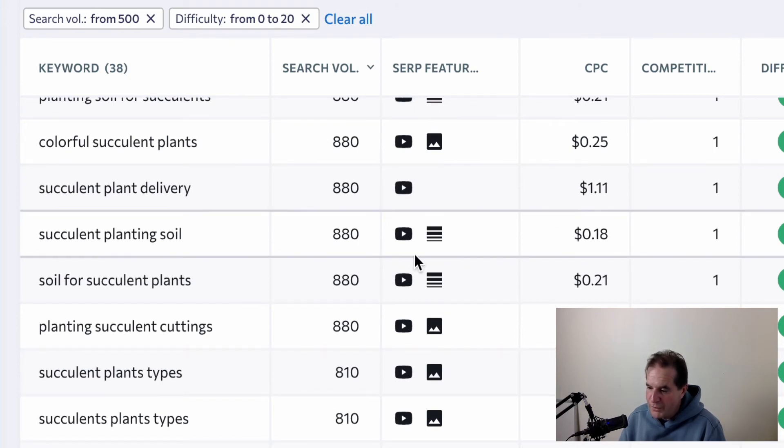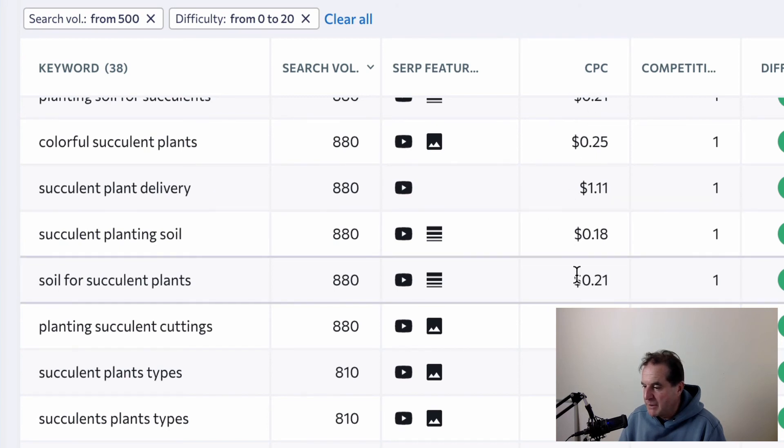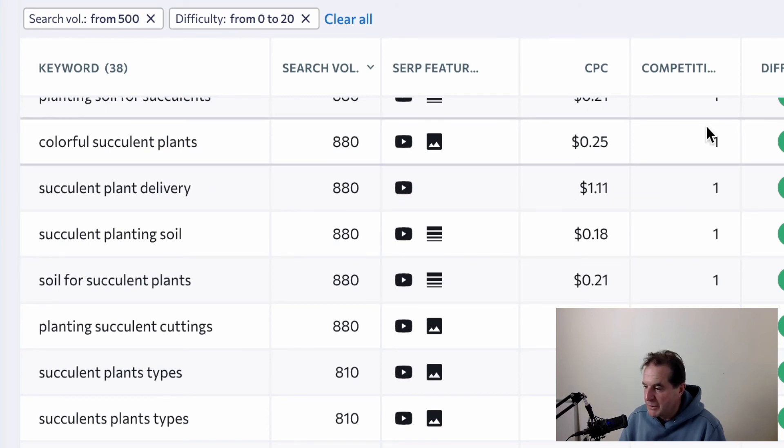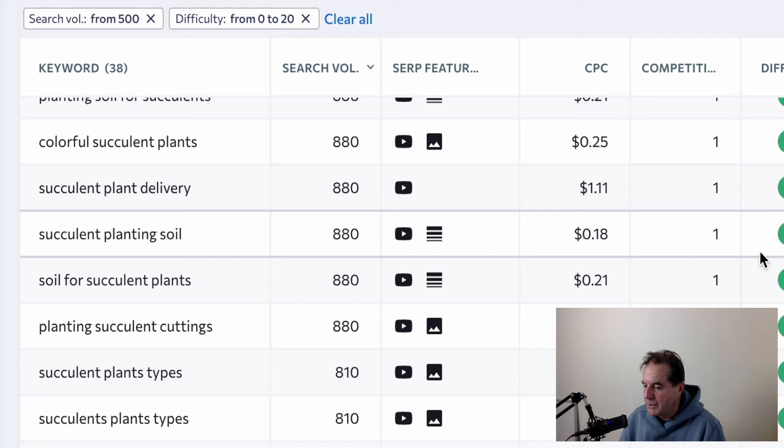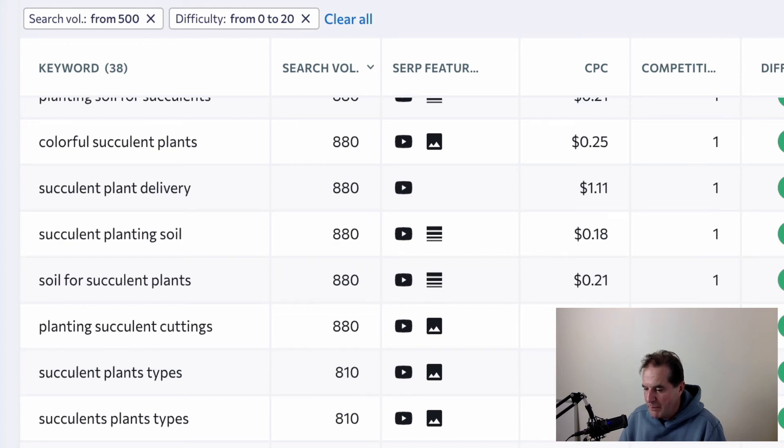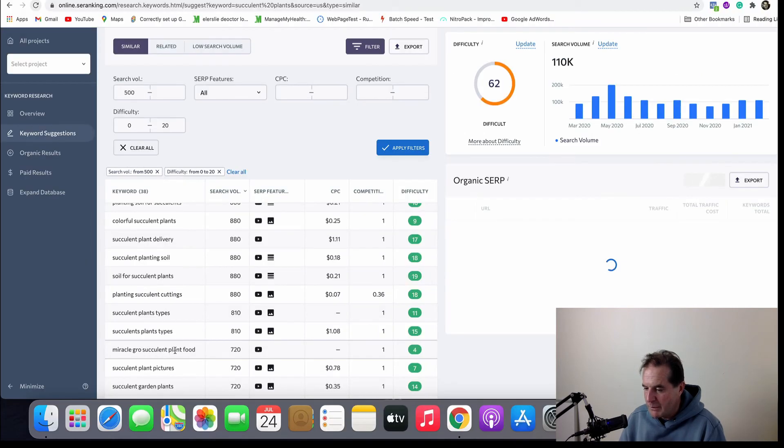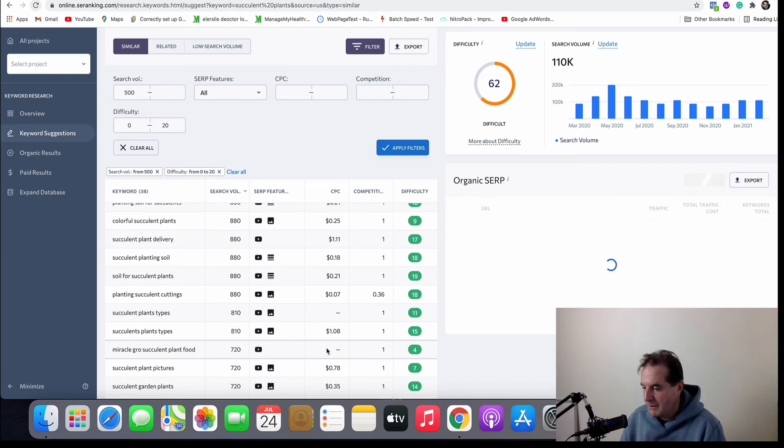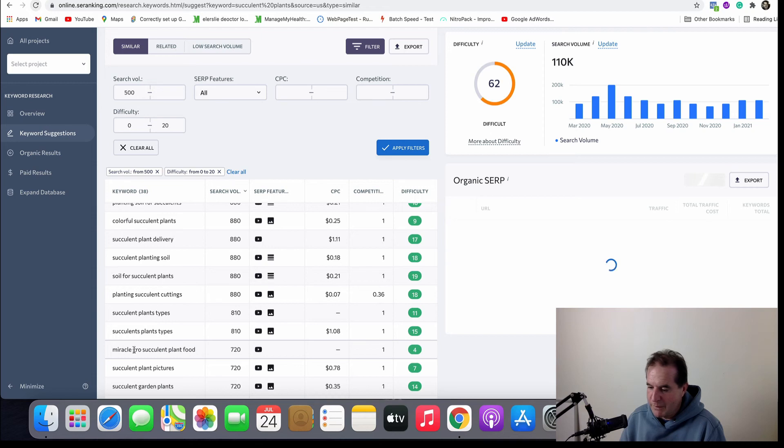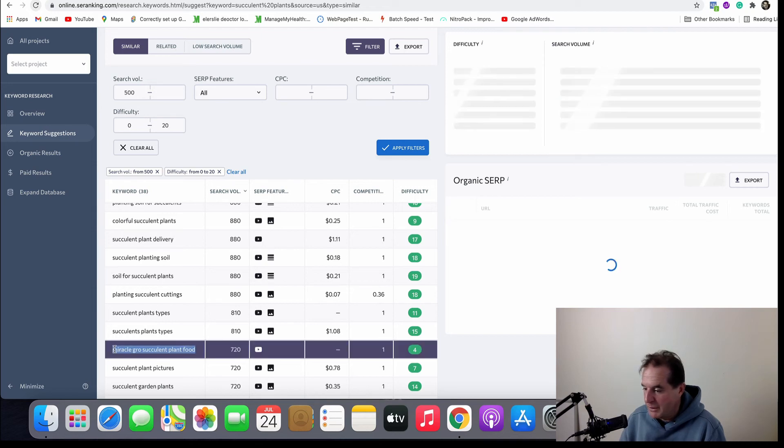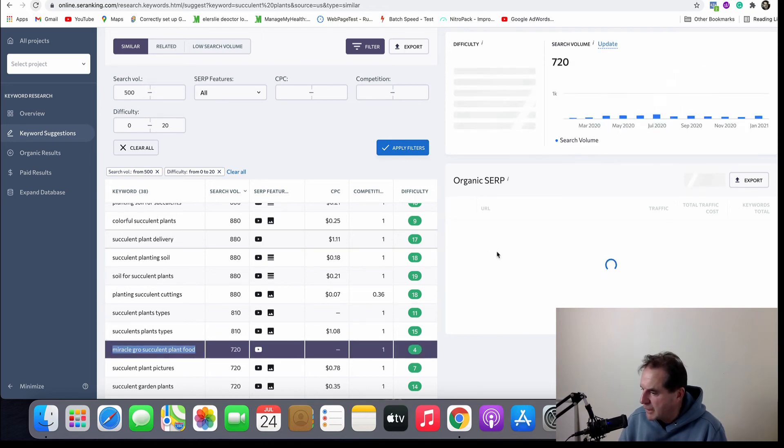Straightaway we've got a whole list of keyword searches with the volume of search, with the SERP results there and PPC pricing, competition and difficulty score. So this one here, Miracle-Gro succulent plant food, 720. Well that's someone looking to buy that. So there's low competition if you were wanting to rank for that term, you could do that pretty easy I would think.